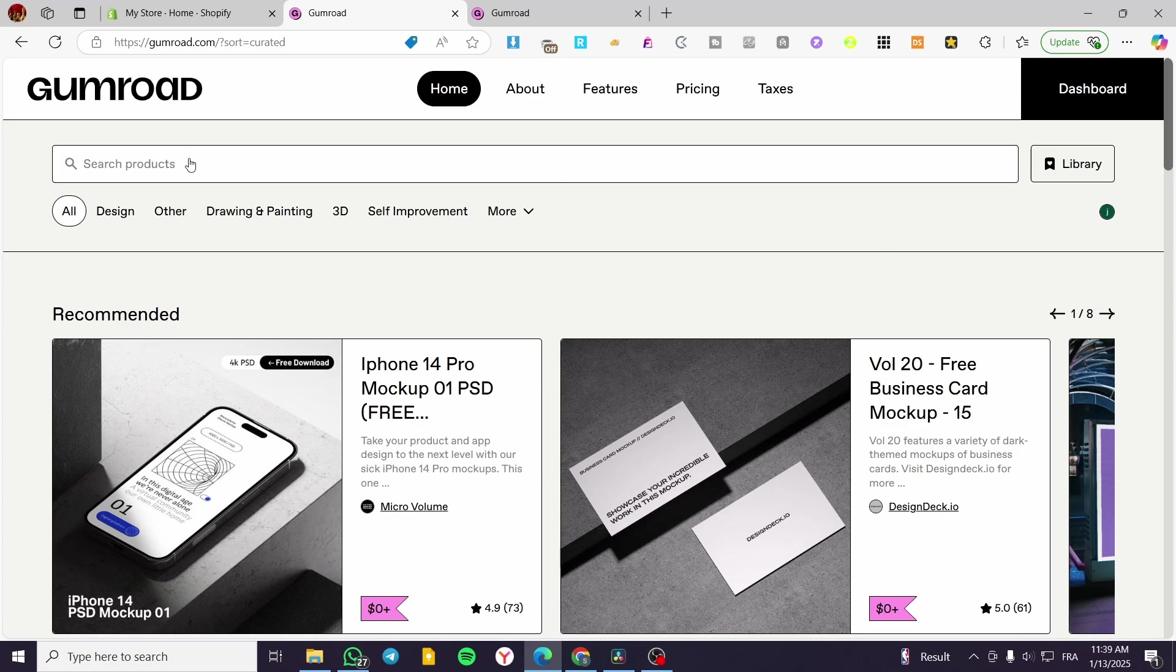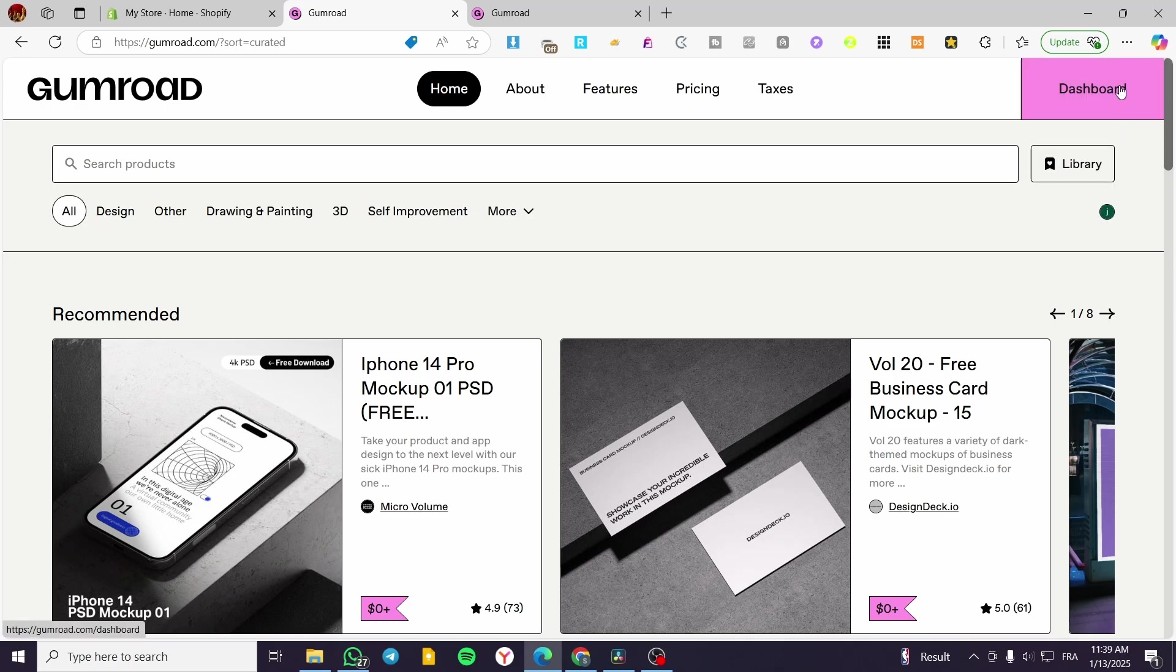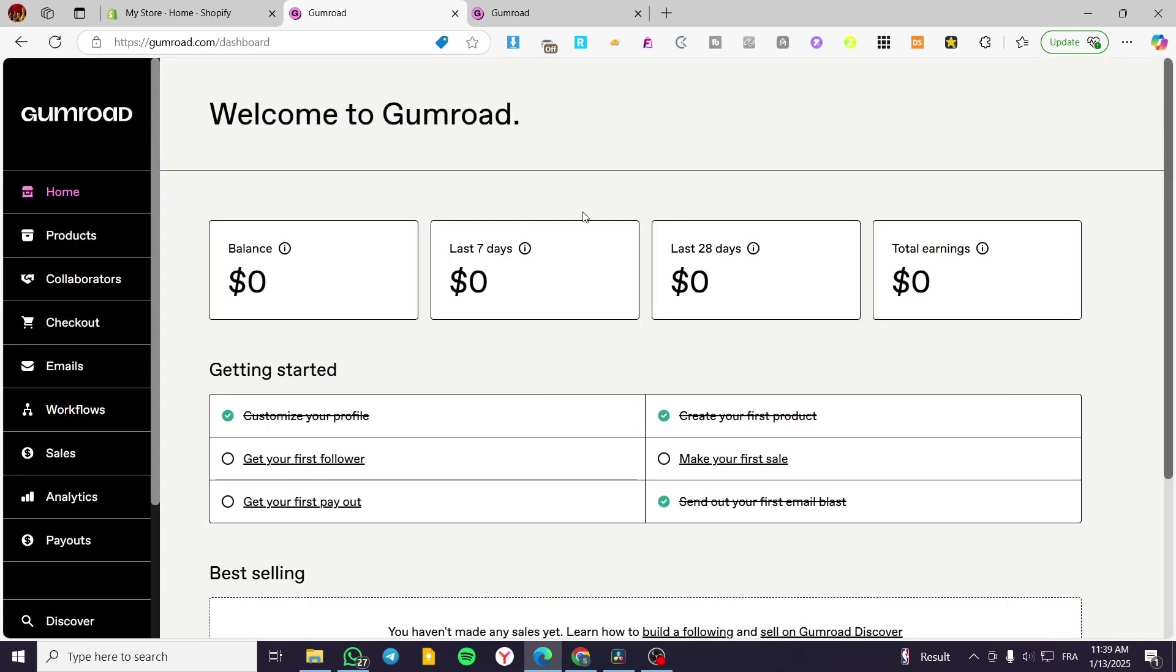So all you need to do is head over to Gumroad.com, sign in for an account or sign up if you do not have an account, then you are going to visit your dashboard.